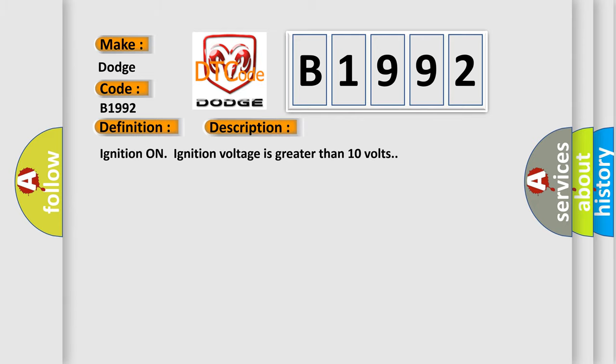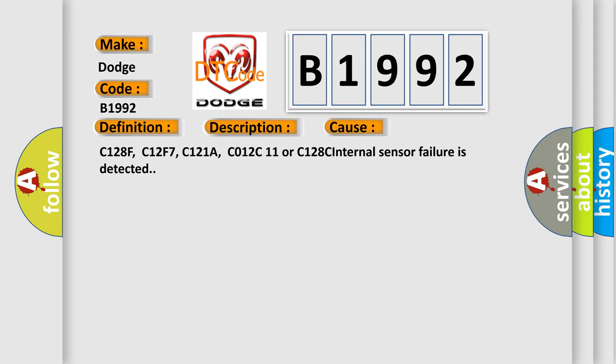And now this is a short description of this DTC code. Ignition on — ignition voltage is greater than 10 volts. This diagnostic error occurs most often in these cases: C128F, C12F7, C121A, C012C11, or C128C — internal sensor failure is detected.